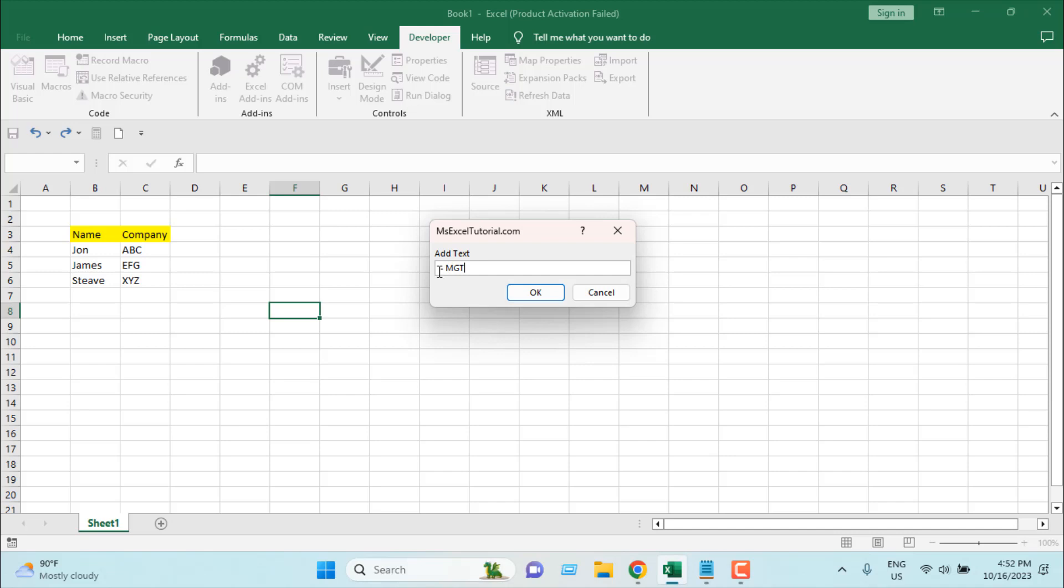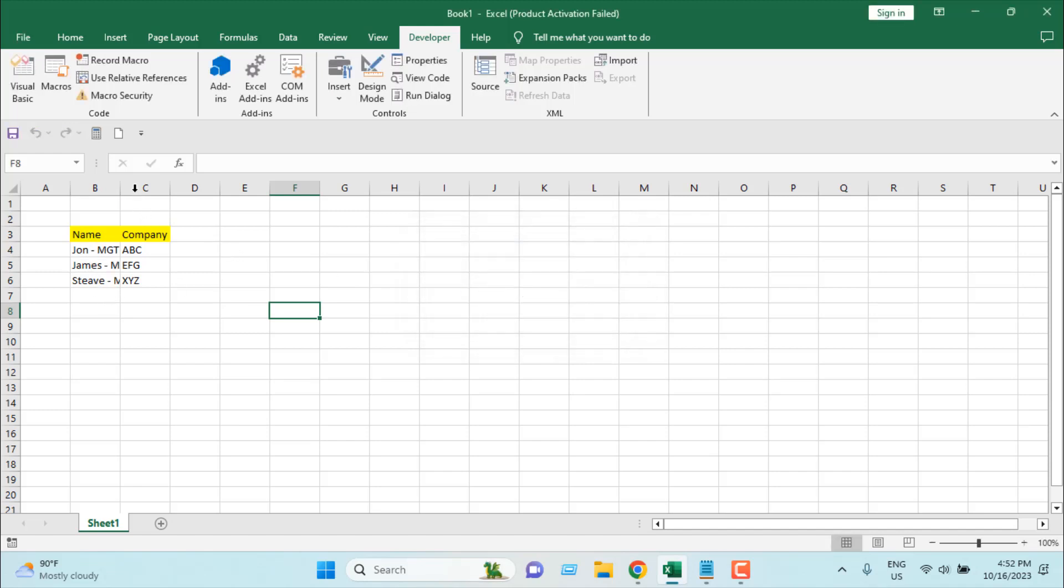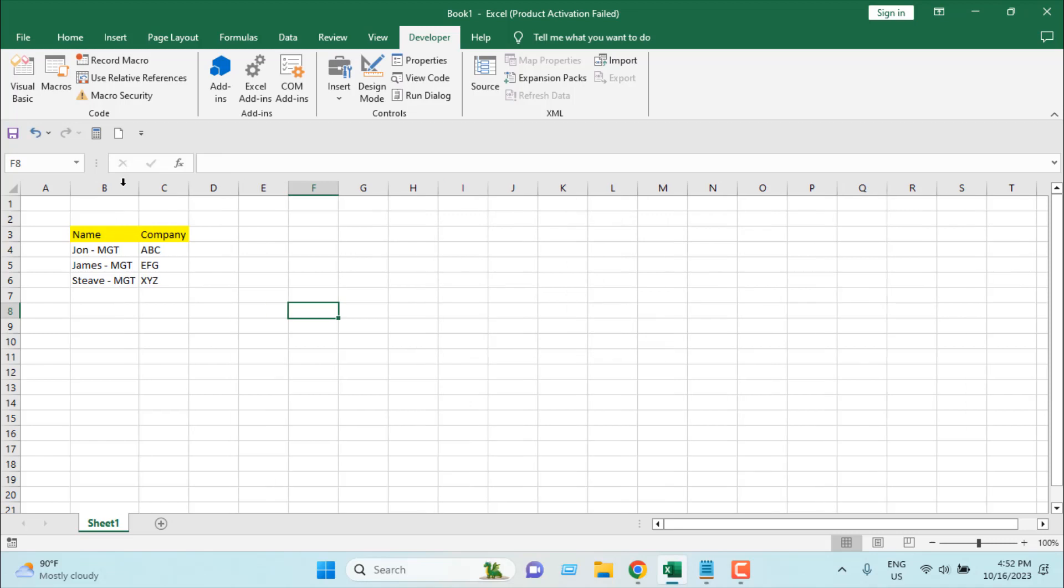But remember I have added two spaces. That means you will have to add spaces here if you want to add space in your data. So I'm going to click ok and you can see - let me resize the column - you can see our suffix is added here. This is how you can add suffix in Microsoft Excel using VBA or this is how you can add text after your existing text in Excel.